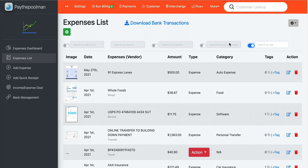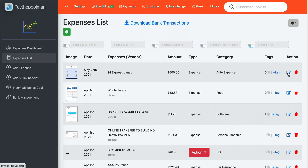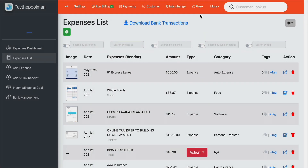Searching by tags is not required, but we do give you that option. And of course, you have the ability to delete any expense out of the system by clicking the delete button. You can also edit those expenses — maybe you want to change the image or anything like that — you can do it right from here.